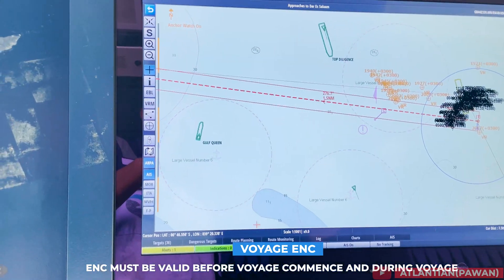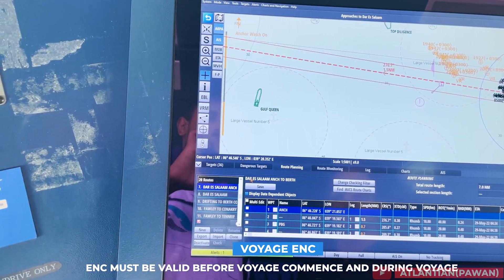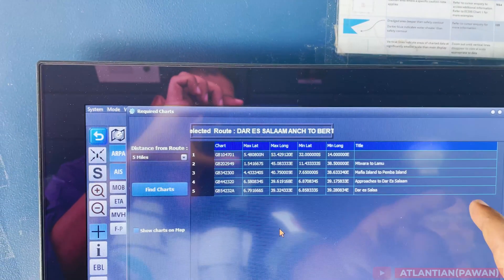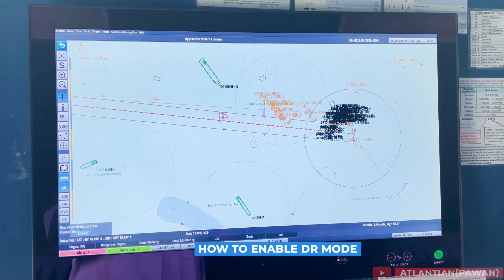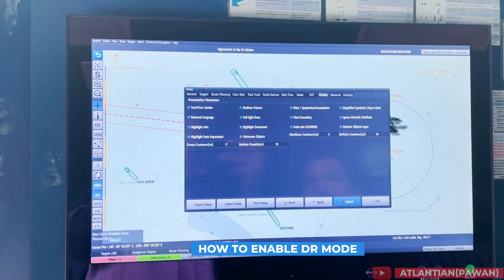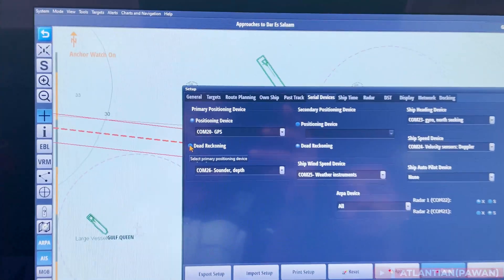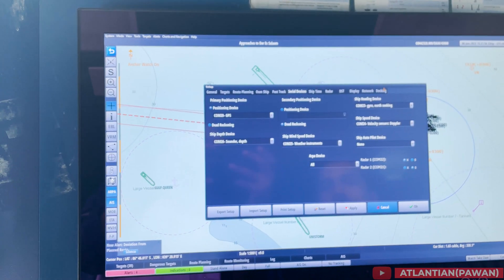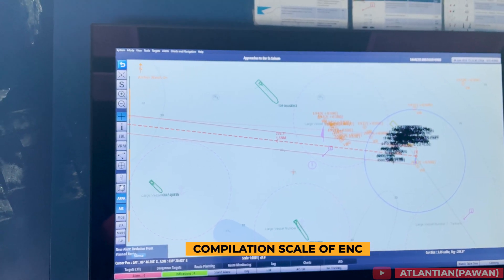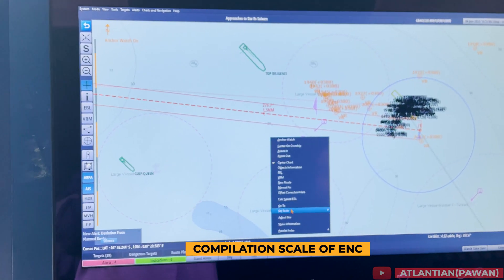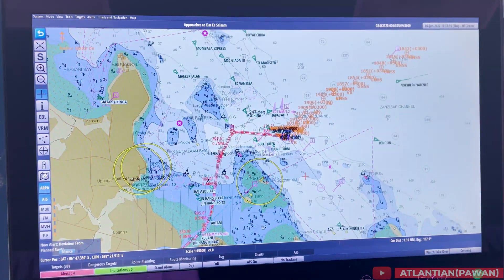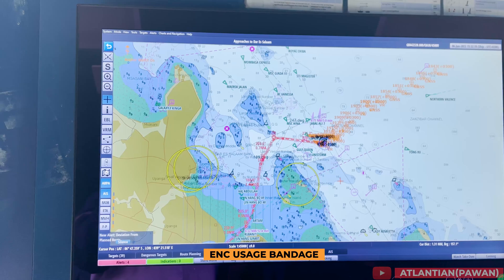Next is ENC required for the voyage. A vetting inspector can ask you to show a list of ENCs used during the voyage. They will check two things: whether all ENCs are valid, and whether you have all the ENCs required for the voyage. We must check this prior to commencement of voyage. We must also know how to enable DR mode — in case of GPS failure, how our ECDIS enters dead reckoning mode or how we manually enter DR mode. We must also be able to show the compilation scale of the ENC — the best scale of whichever chart you are viewing.